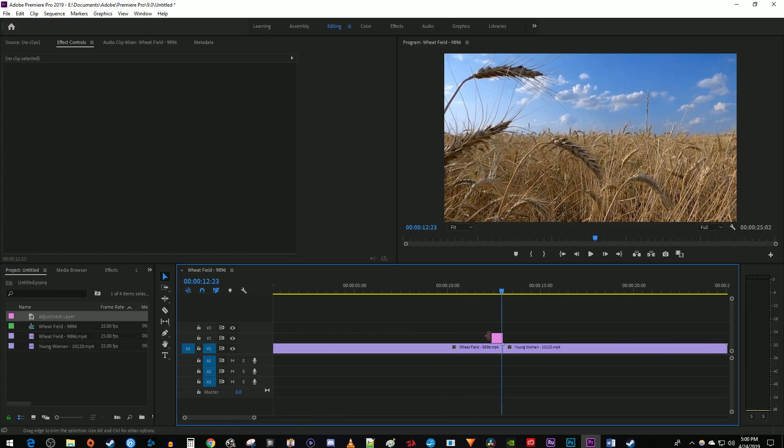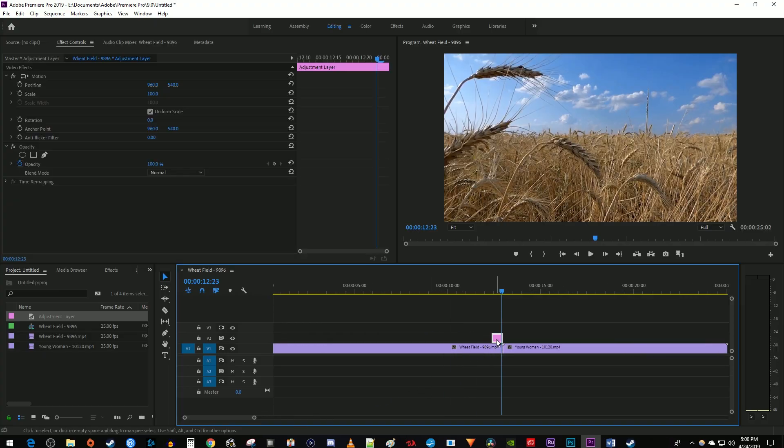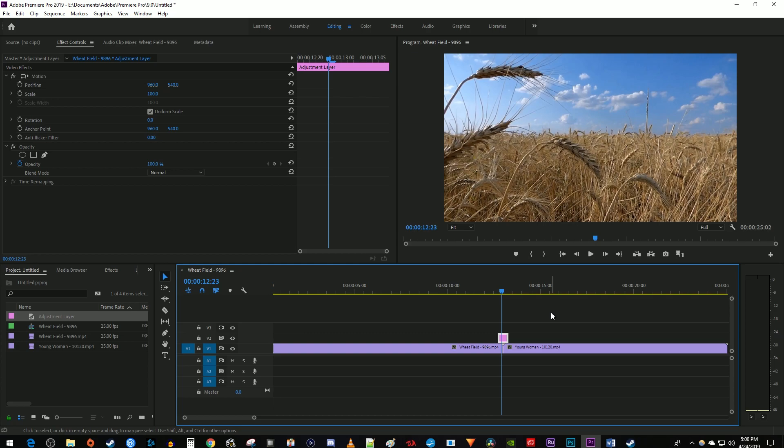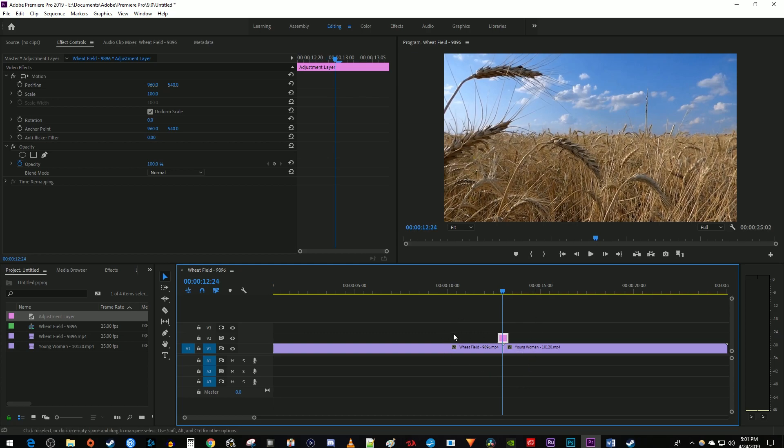Select your adjustment layer and then while holding down the Alt key on your keyboard, press the right or left arrow keys to nudge the clip so that it's centered over the cut. If you're using a Mac, hold down the Option key while using the arrow keys. Once your adjustment layer is centered over the cut, go over to the effects panel.